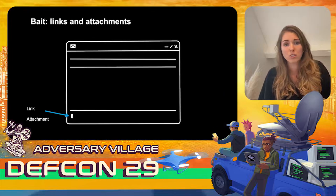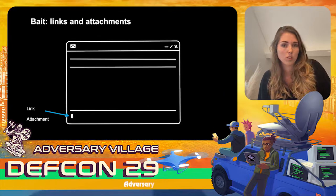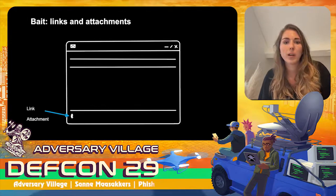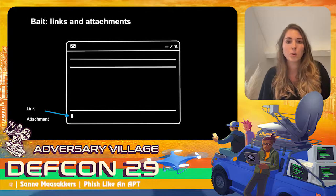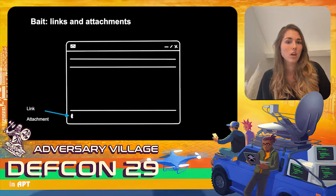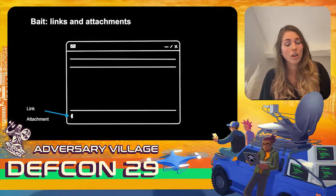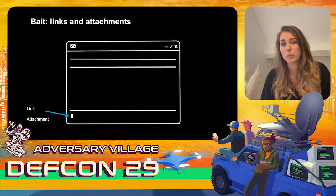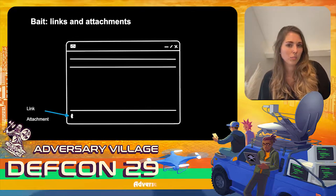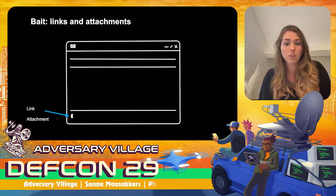The email influence operates through multiple elements. First, the link or attachment: is the domain name known? Is it typosquatted? Is it a legitimate service hosting malware? Does it contain an attachment? Is that attachment named in a way that's relevant for the recipient?